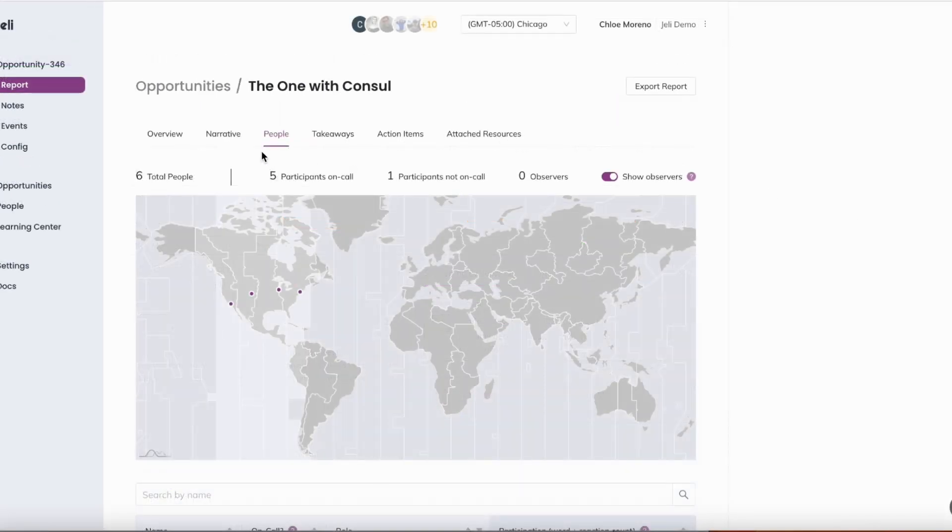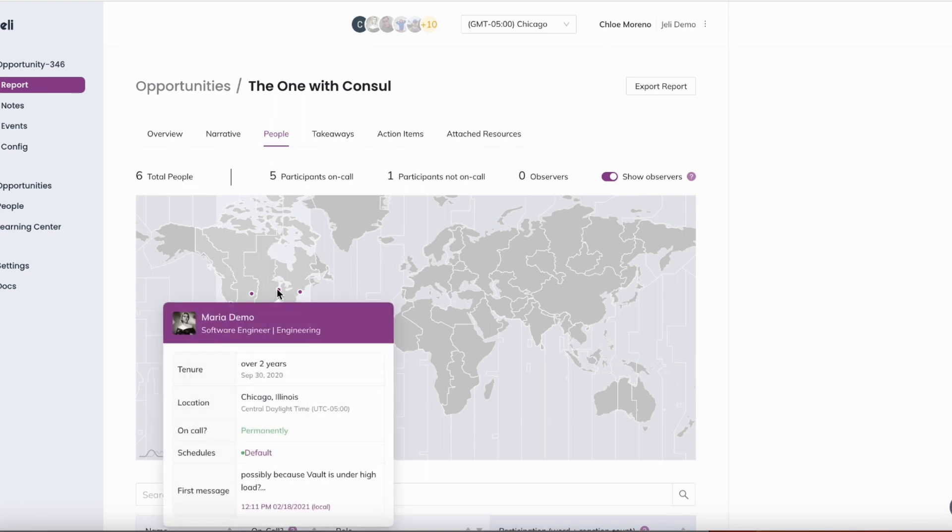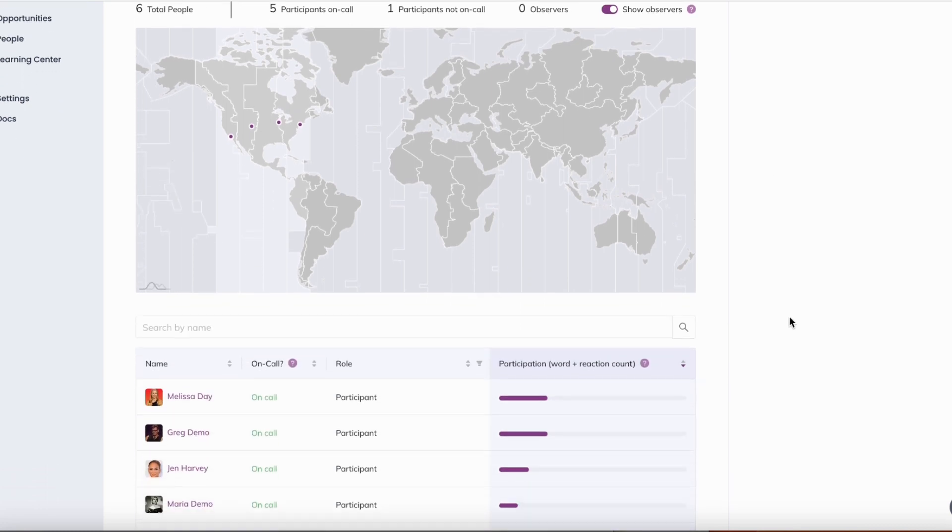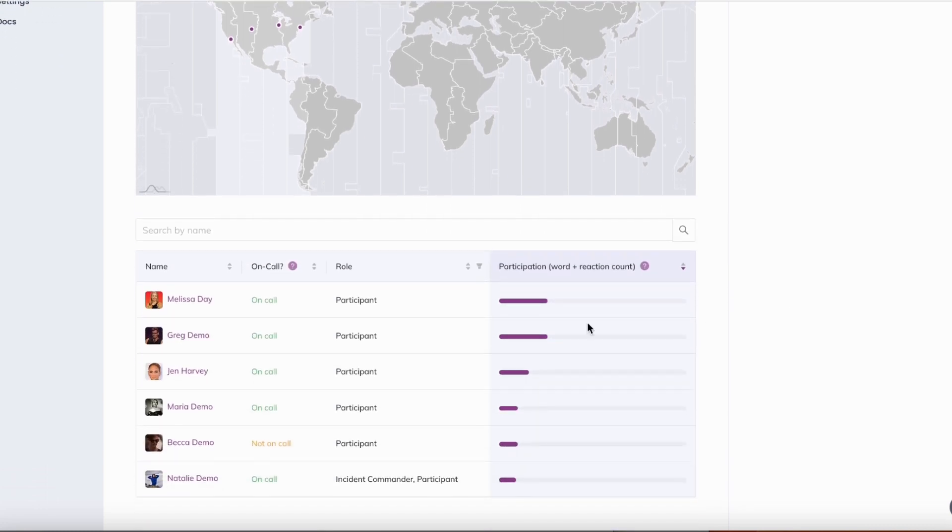Learn more about how teammates responded to the incident using the data under people. Here you can view the distribution of participants across the world map and what time zone they are in, who participated in the incident, whether they were on call or not, and what role they played.